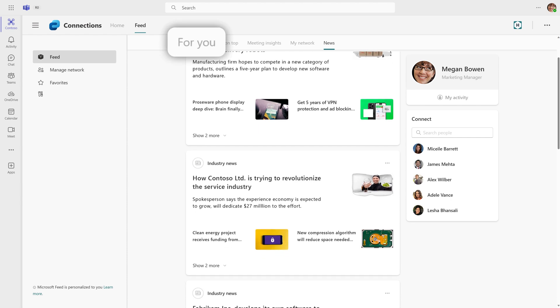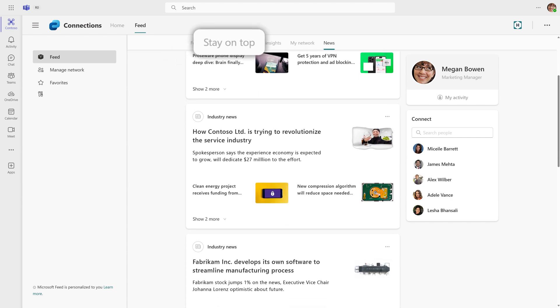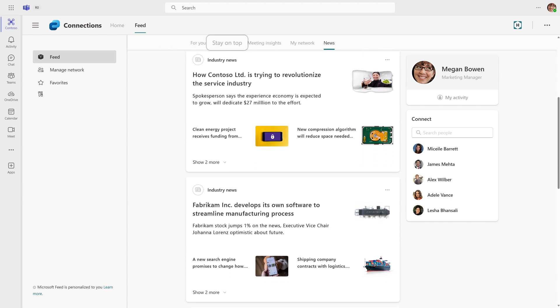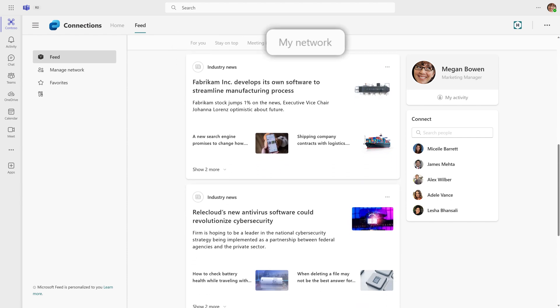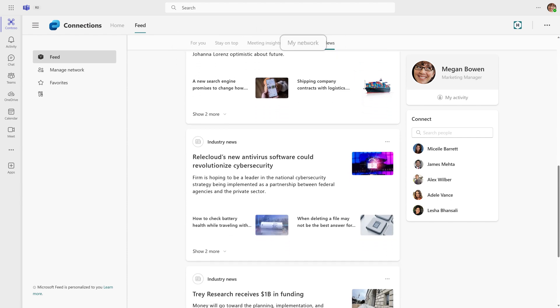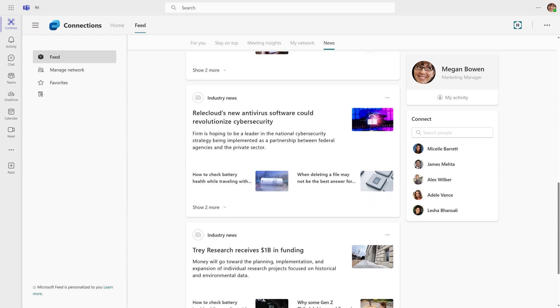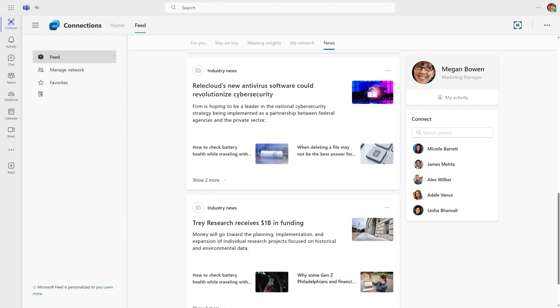Stay on top of your collaborations, updates, meeting insights and your network by exploring the tabs in your feed.